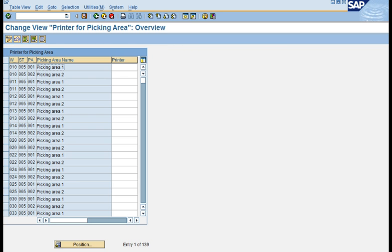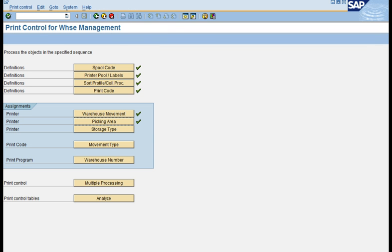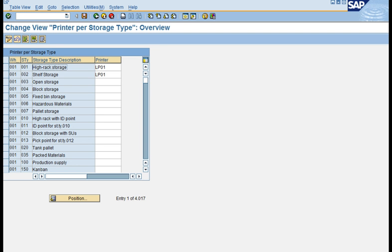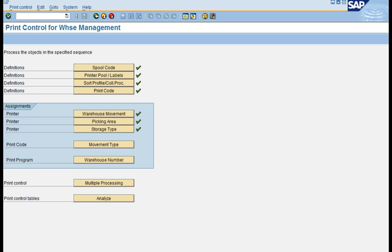The next printer assignment node is the picking area: if you have a picking area defined and want to print transfer orders within it on a specific printer, you can specify that printer here. The third node is the storage type, where you can define a printer per storage type — for example, a printer for storage type 001, another for 002, and so on. SAP provides these three nodes — warehouse movement, picking area, and storage type — giving enough flexibility to choose how you want to print.